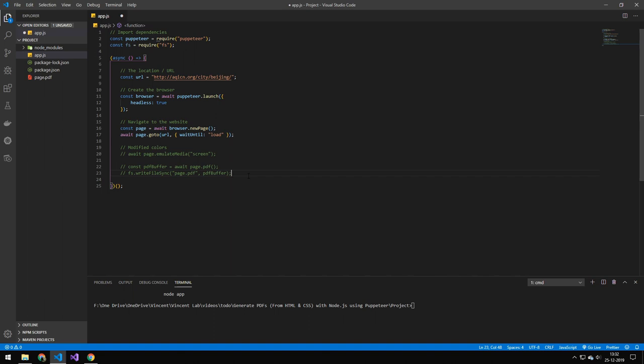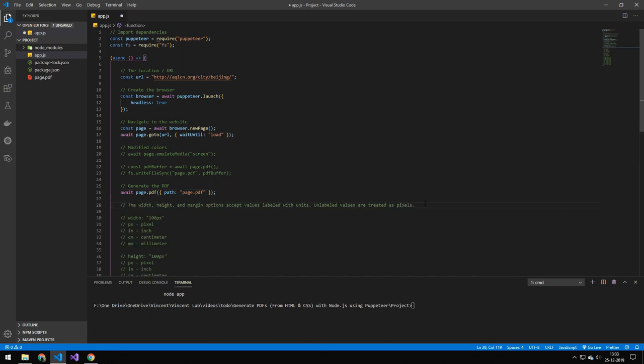This is also neat if you want to maybe import a different library for modifying PDF files. Now puppeteer also has the capability of saving the PDF for you. So if you specify the path property it will actually automatically save the PDF file.